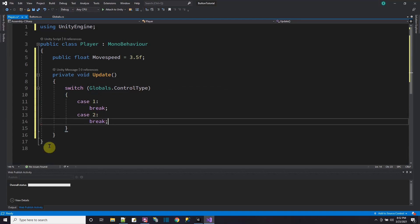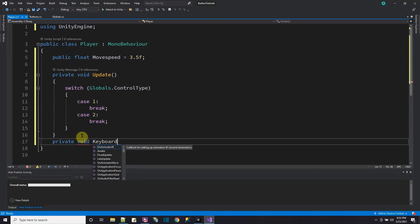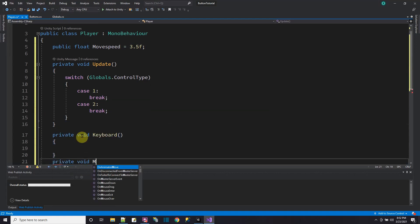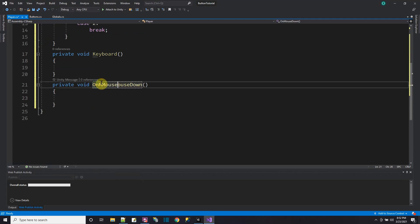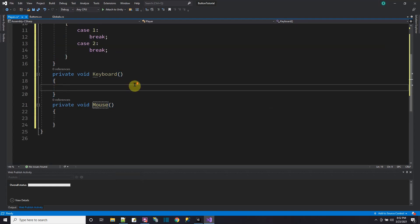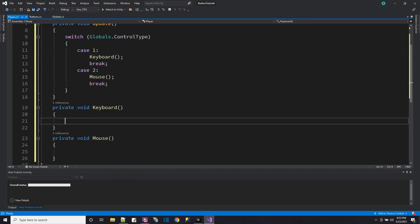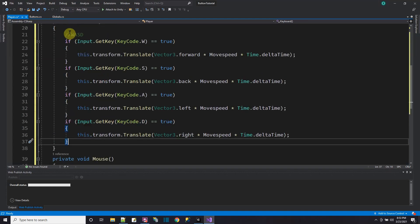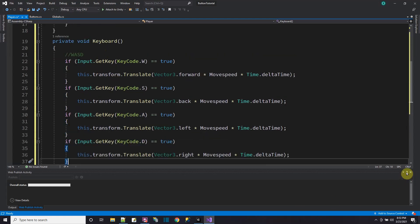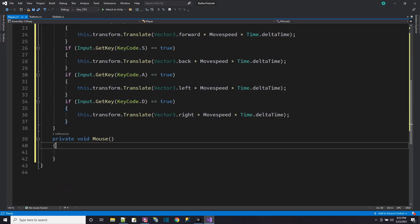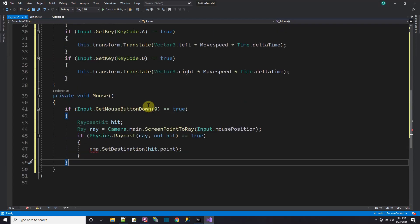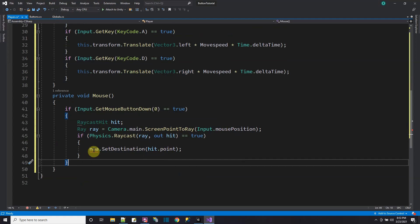I'll add private void Keyboard and private void Mouse methods. In Update, if controlType is 1 call keyboard; if 2, call mouse. For keyboard controls, I'll paste WASD code to move forward, back, left, and right. For mouse controls, it's a point-and-click approach — you right-click in the scene, it does a raycast to find the position, and uses a NavMesh agent to move there. So NMA is a variable we need — a NavMesh agent. We'll add using UnityEngine.AI and declare public NavMeshAgent nma.